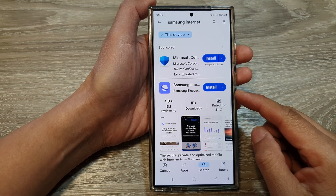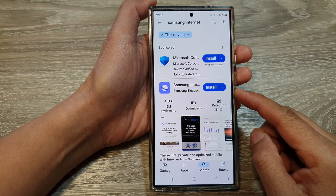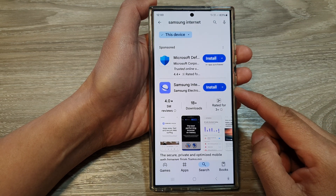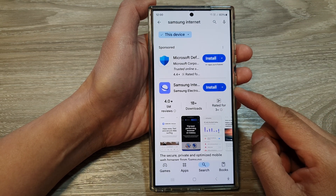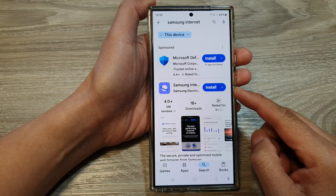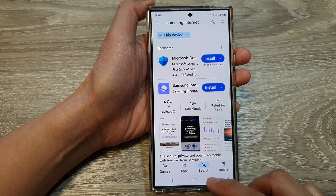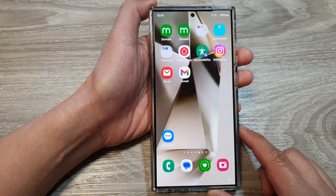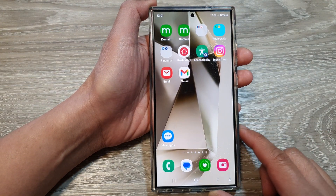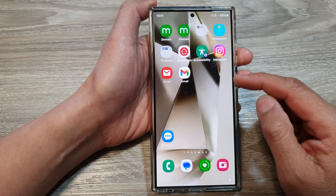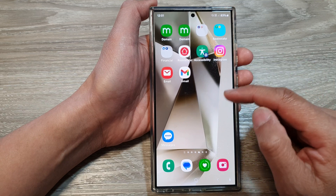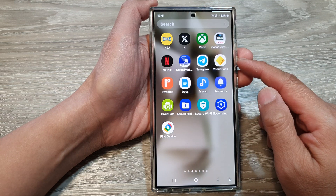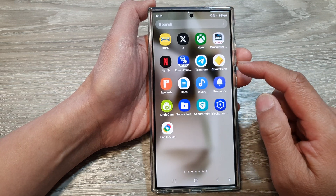How to install the missing Samsung Internet app on the Samsung Galaxy S24 series. First, tap on the home button to go back to the home screen, and from the home screen swipe up to go into the apps screen.